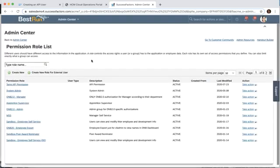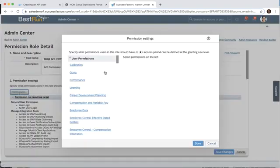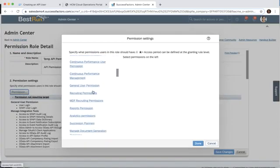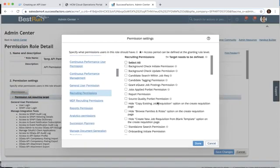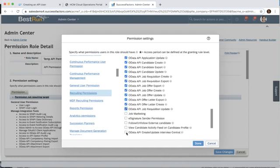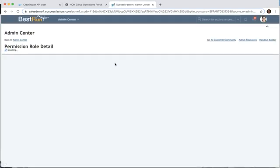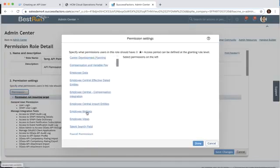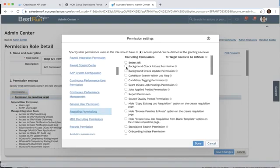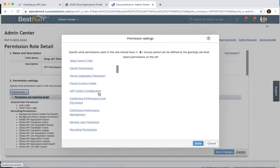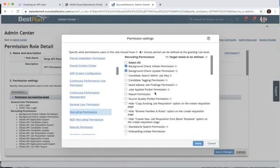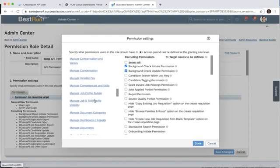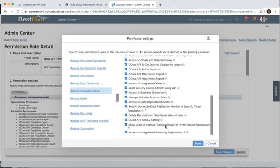There's a couple areas that might be specific to your scenario. If you're going to use APIs in the recruiting module for assessment or background checks, then we might want to go into the recruiting permissions and make sure that all of the various OData API permissions are granted. If we were doing a background check, we would want to make sure that we also included the background check permissions. For that scenario, we also want to make sure that in the integration tools we have the allow users to execute application UI or event-based integrations, which we already updated earlier.